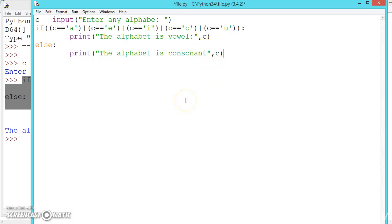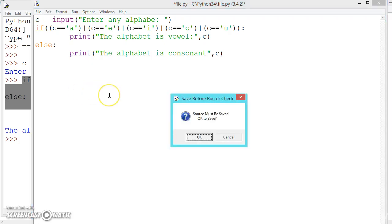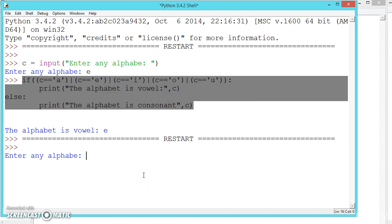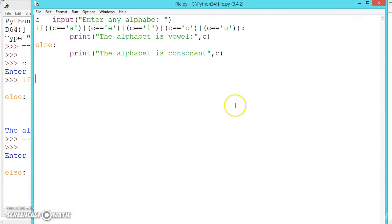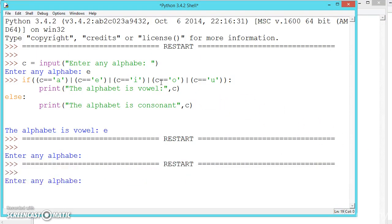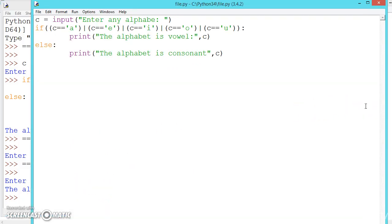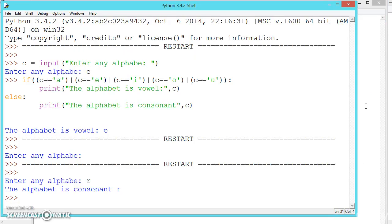We have successfully written our code. Now let us run it — press F5, or go to Run and press F5, and click OK. Enter any alphabet — let me enter 'R' and press enter. Let us execute one more time: press F5, give 'R' and press enter. The alphabet 'R' is a consonant.